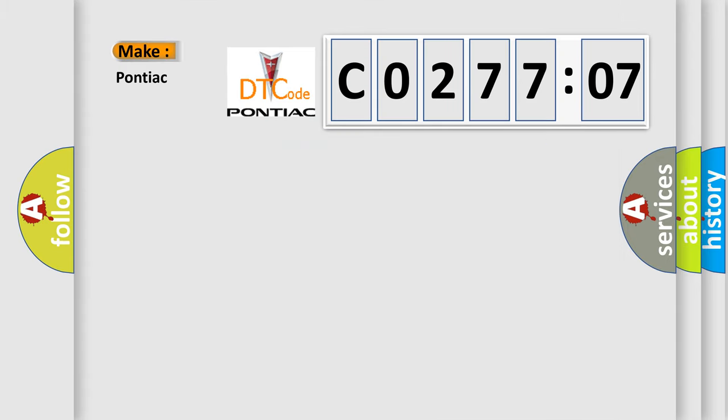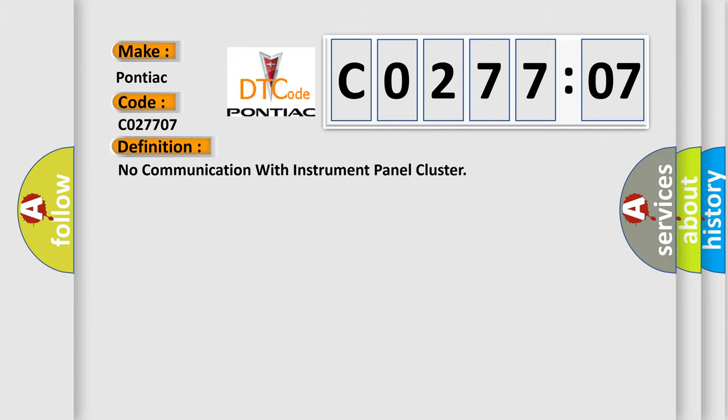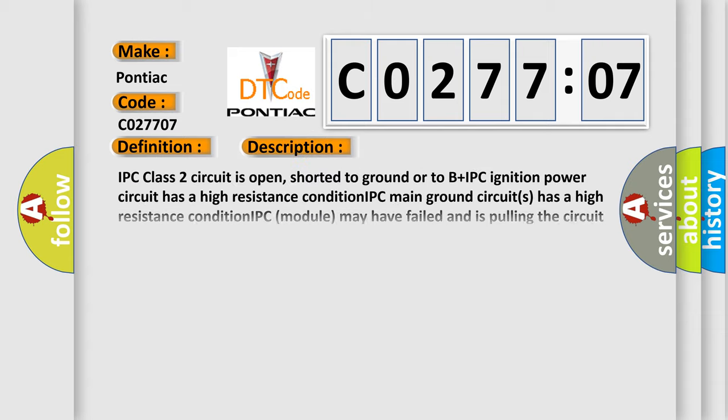So, what does the diagnostic trouble code C027707 interpret specifically for Pontiac car manufacturers? The basic definition is: No communication with instrument panel cluster. And now this is a short description of this DTC code.